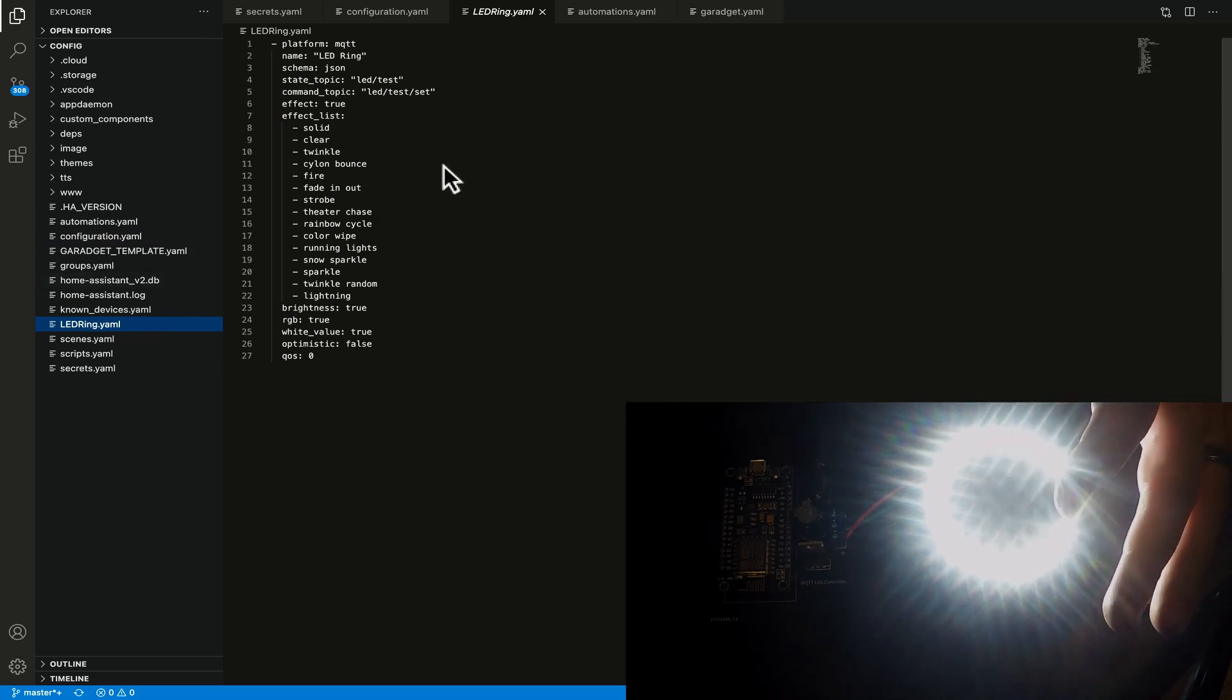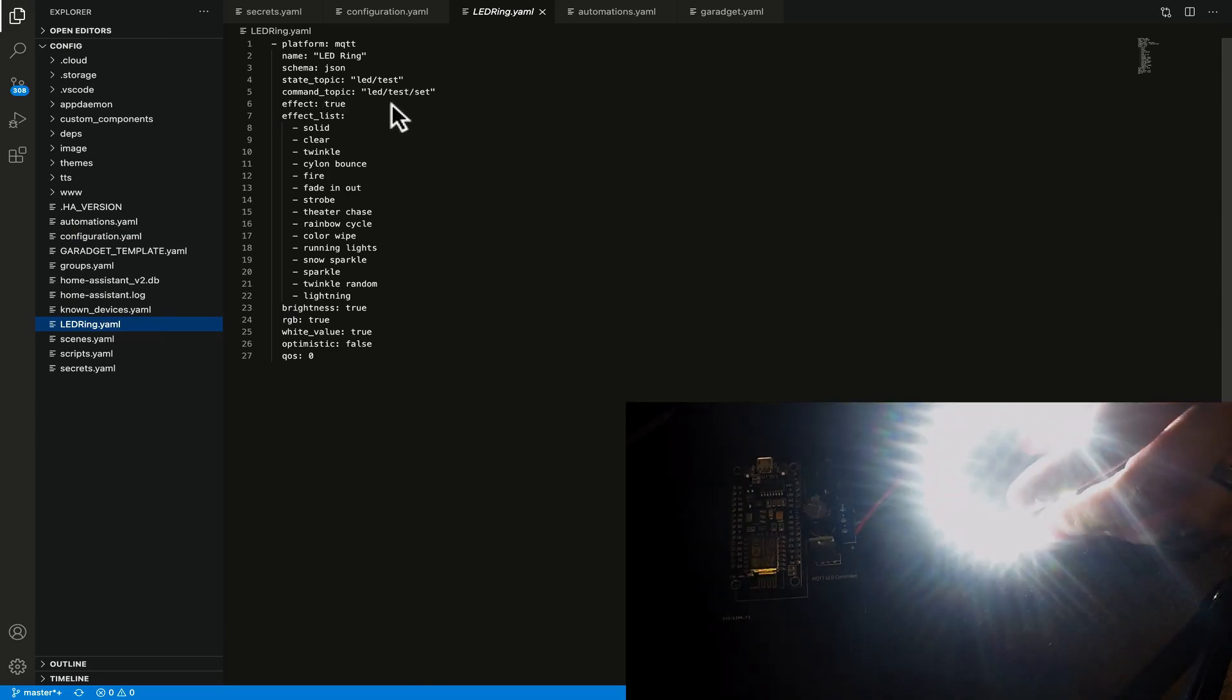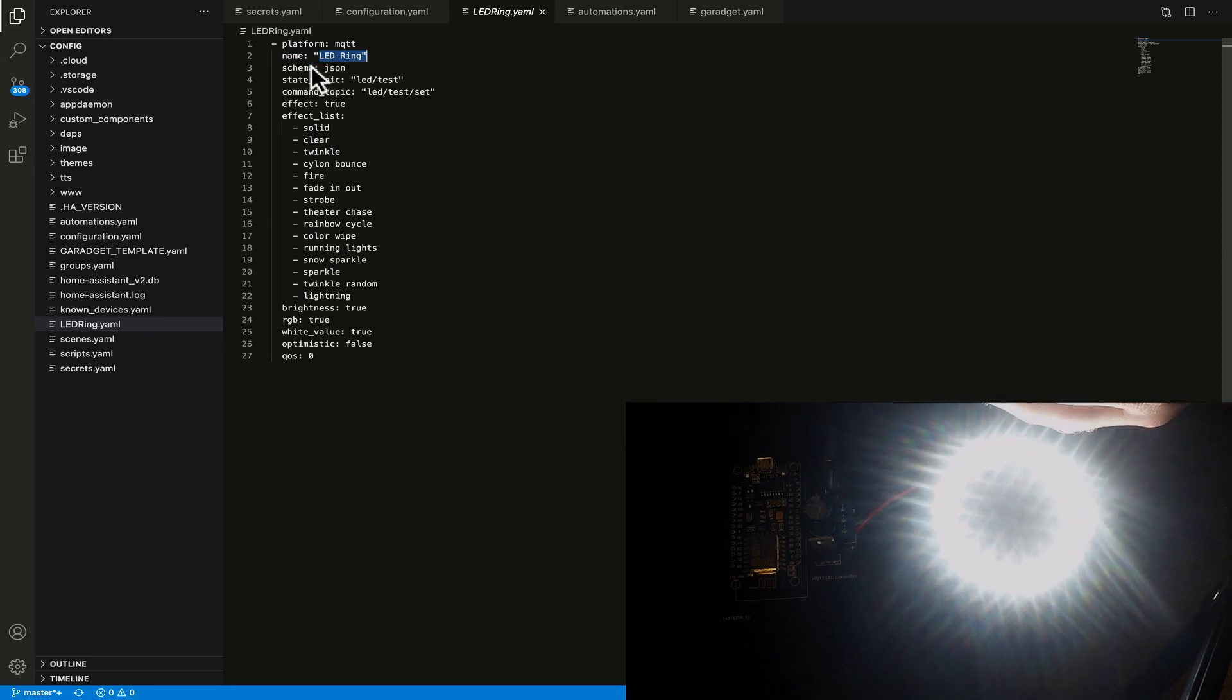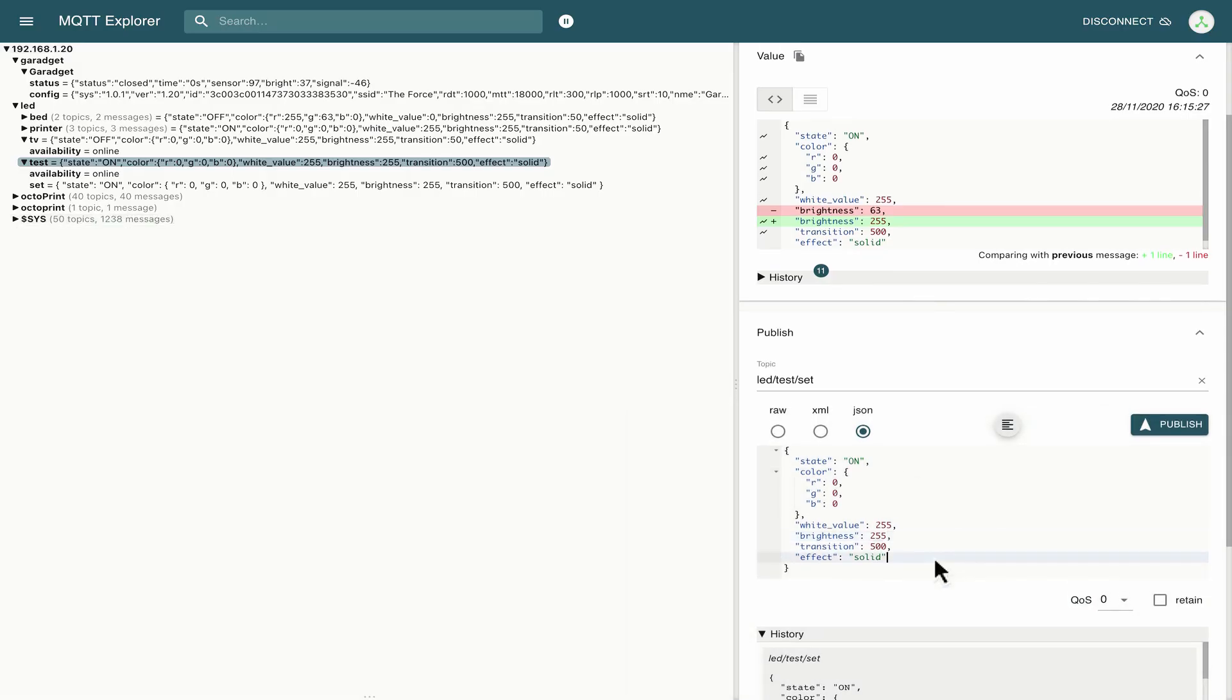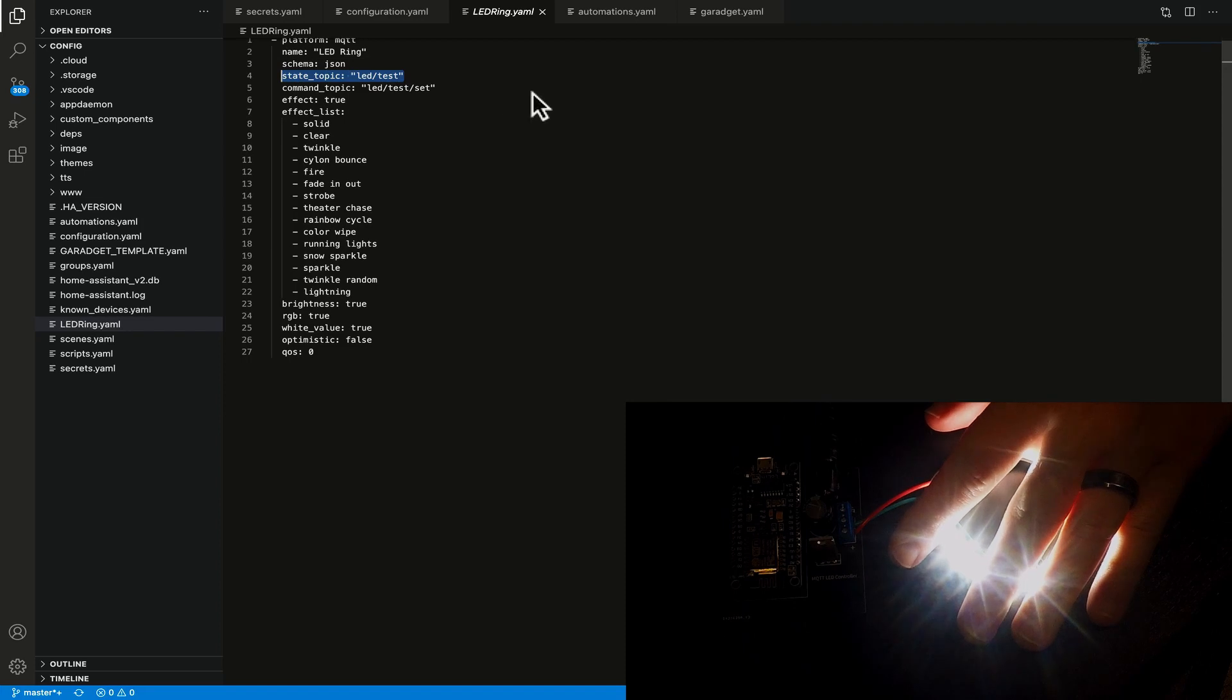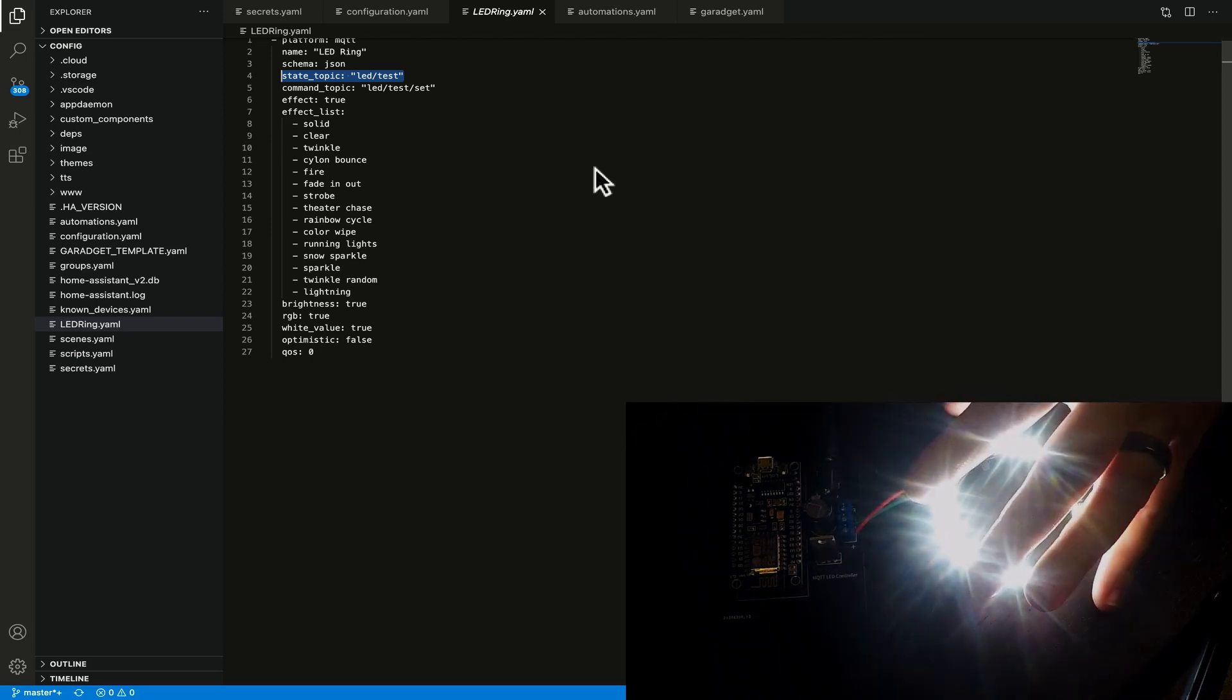I'm going to click on this ledring.yaml file and we're going to take a look at what we've got in here. Now it should be fairly self-explanatory we take a look here we've got the platform that we're looking at is mqtt fairly obviously or not. We're also then looking at a name so I've called this ledring. We're using a schema of json so I mentioned before javascript object notation and if we go back over here this is that json that we're looking at.